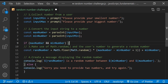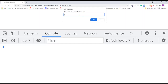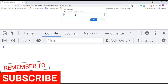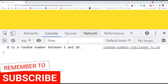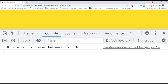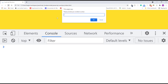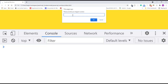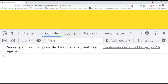Let's see how this works now. I'll save the changes and refresh the page. I'll type 5 for the smallest number and click OK, then type 10 for the biggest number. The console displays: 8 is a random number between 5 and 10. I'll refresh the page again. This time I'll type the word 'six' for the smallest number and click OK, then type 20 for the biggest number and click OK. The console displays: sorry, you need to provide two numbers and try again.